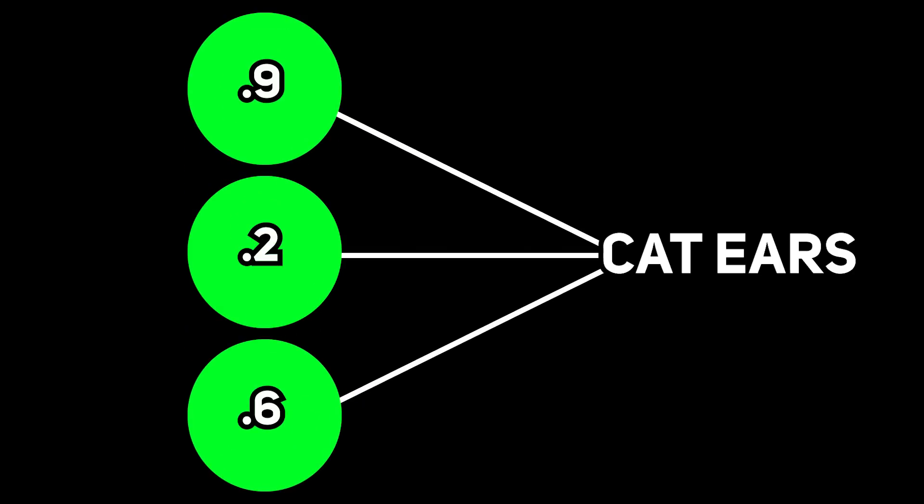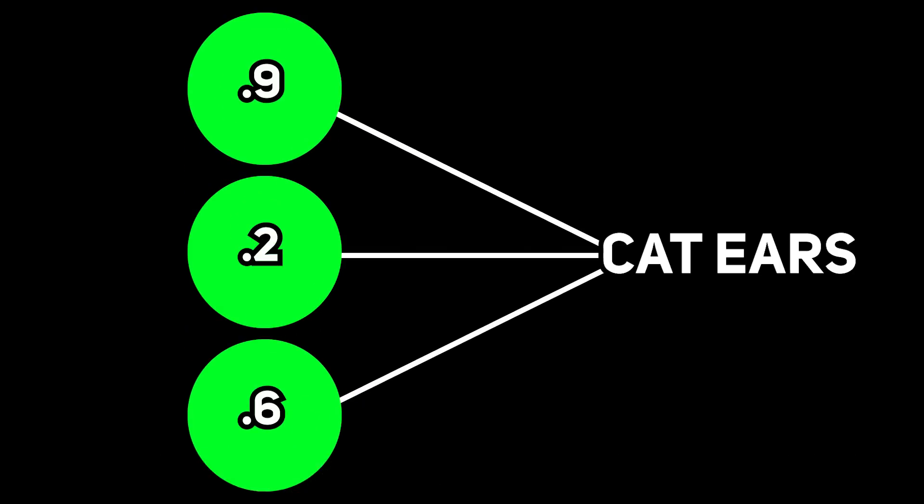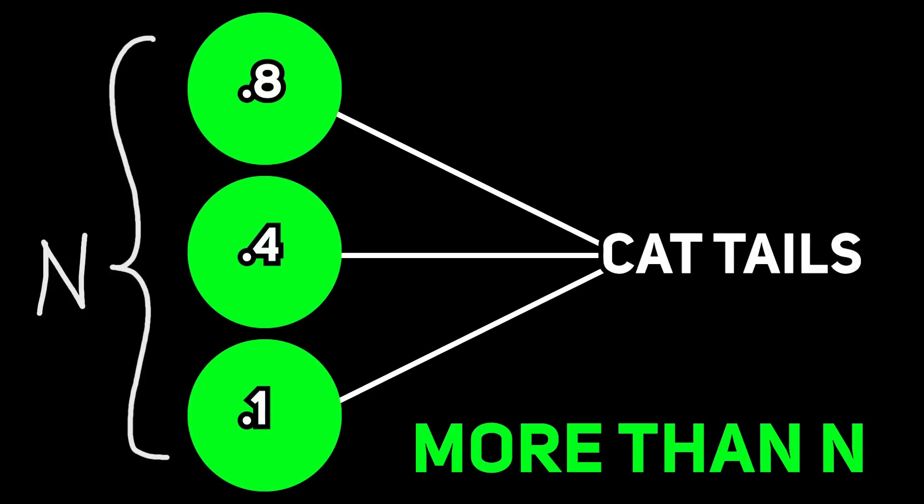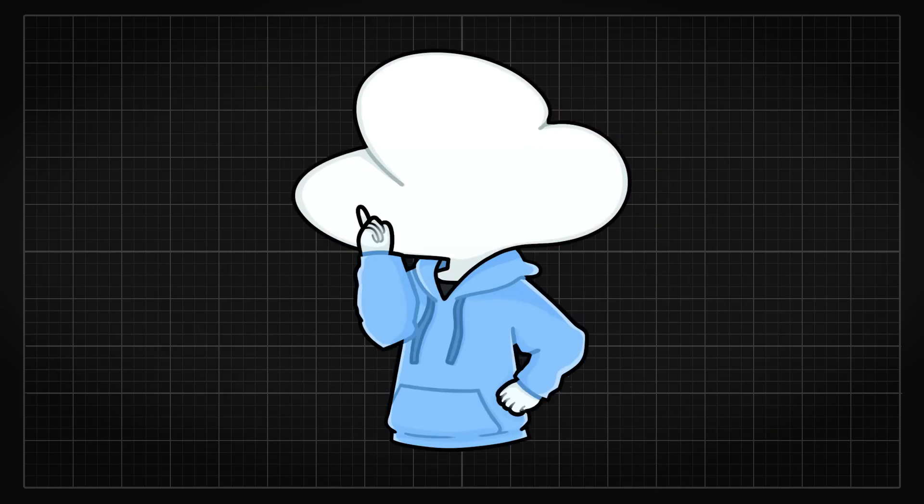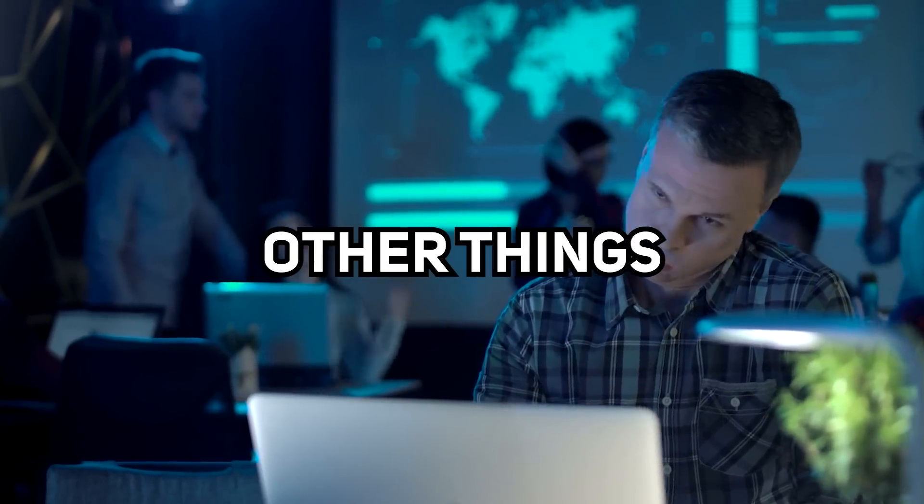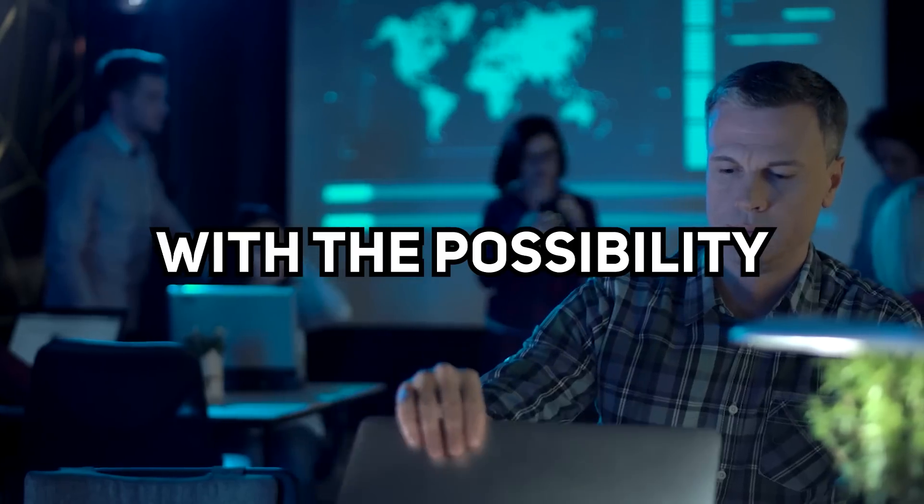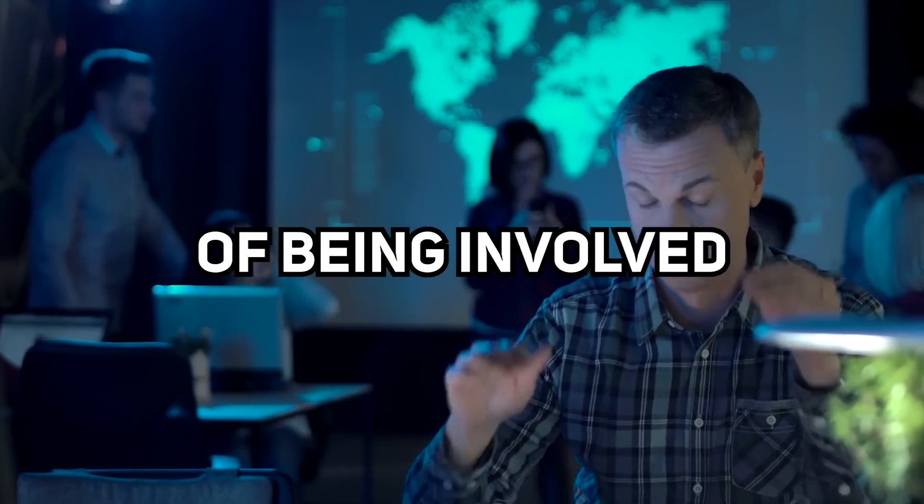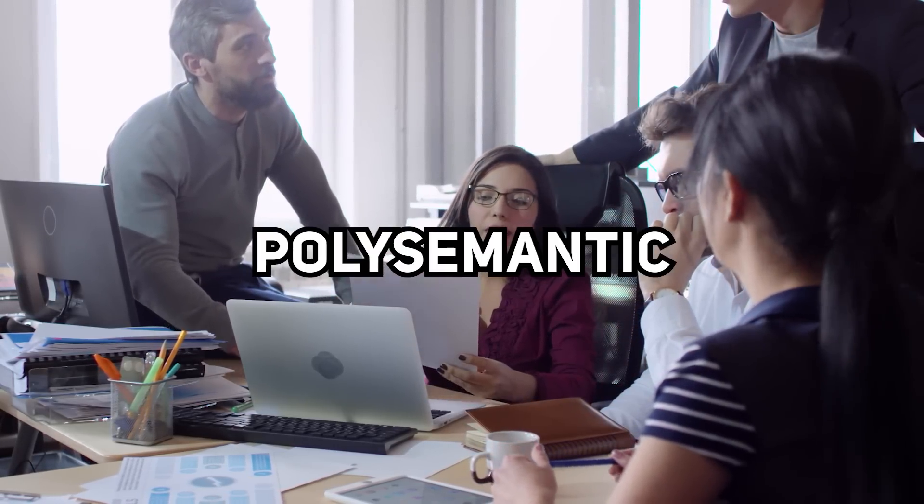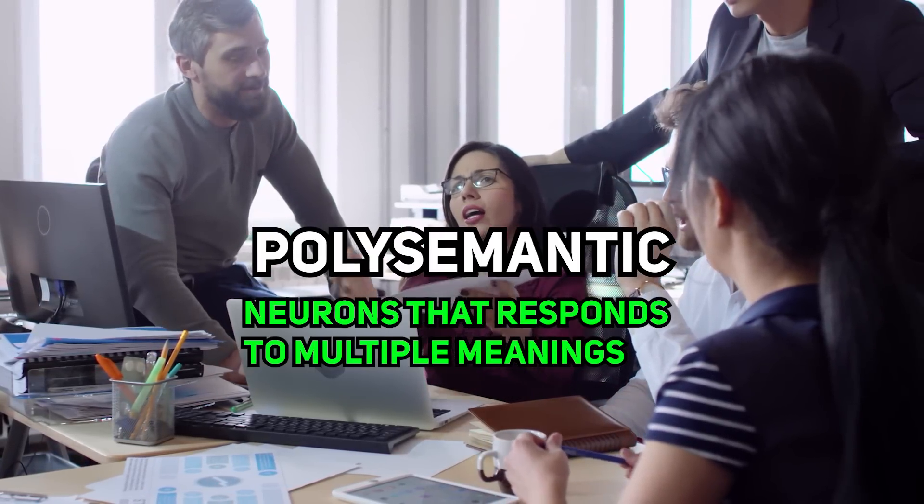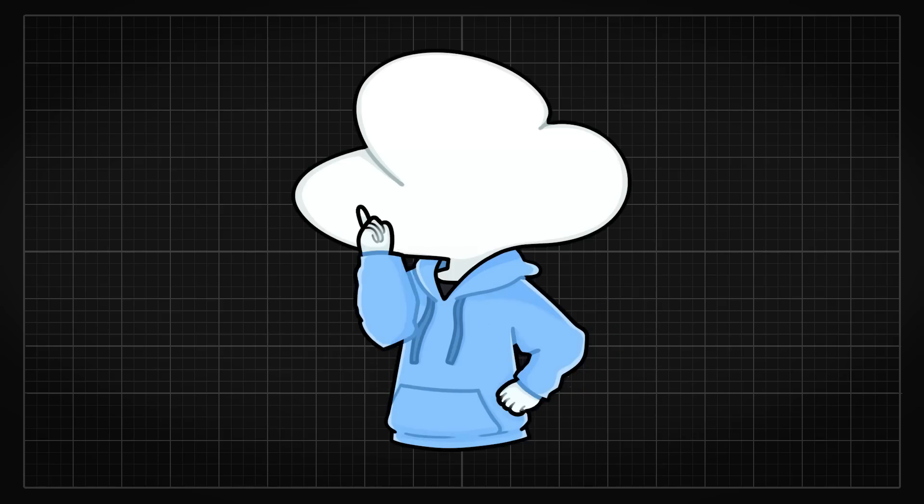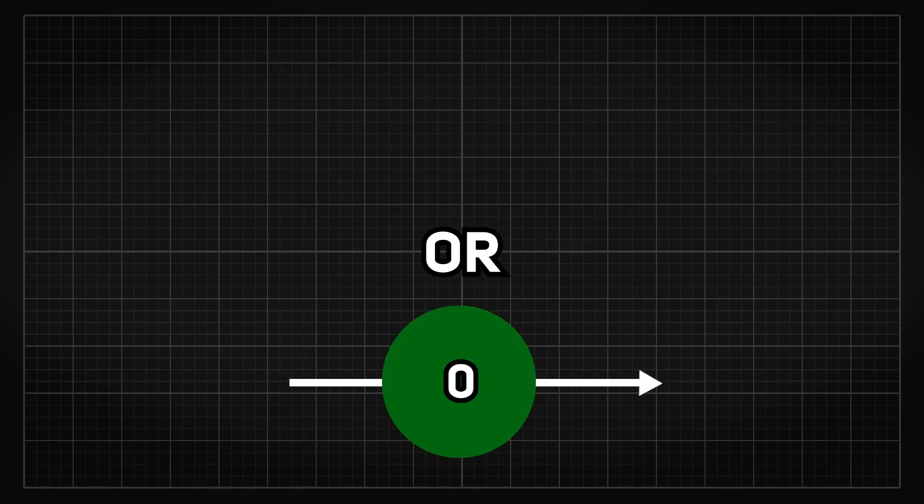And this is what they call the superposition hypothesis, which is the ability of a neural network layer with dimension n to linearly represent more than n features. So when a network is as big as having a few billion parameters, I think you can kind of see now how it is hard to interpret the firing of each neuron as it can probably mean a billion other things when it fires with the possibility of being involved with a trillion of other combos.